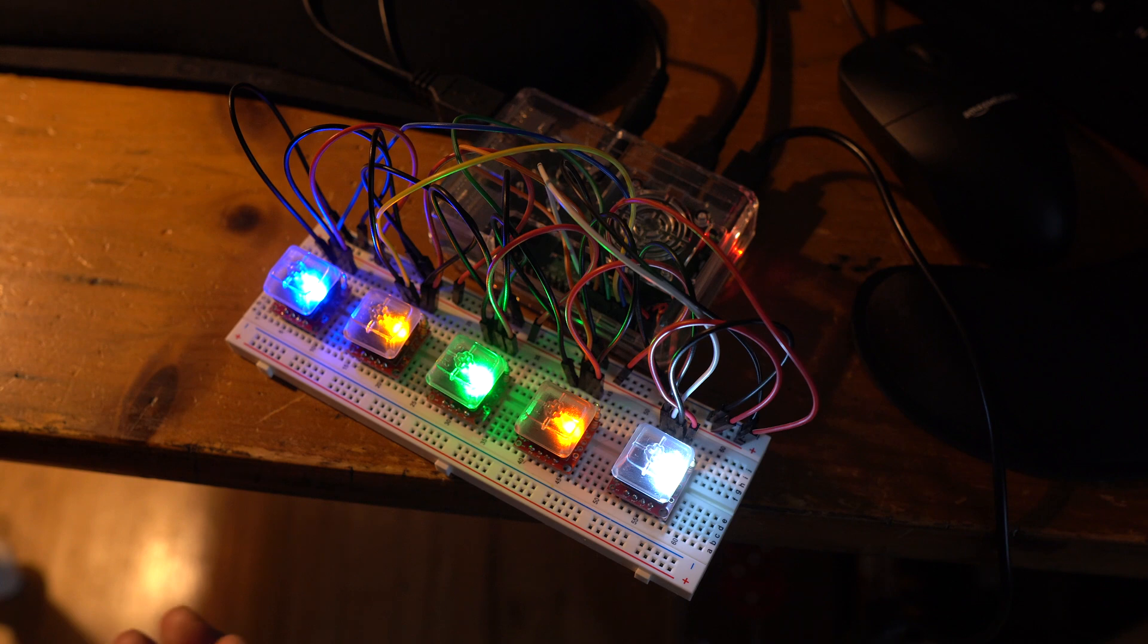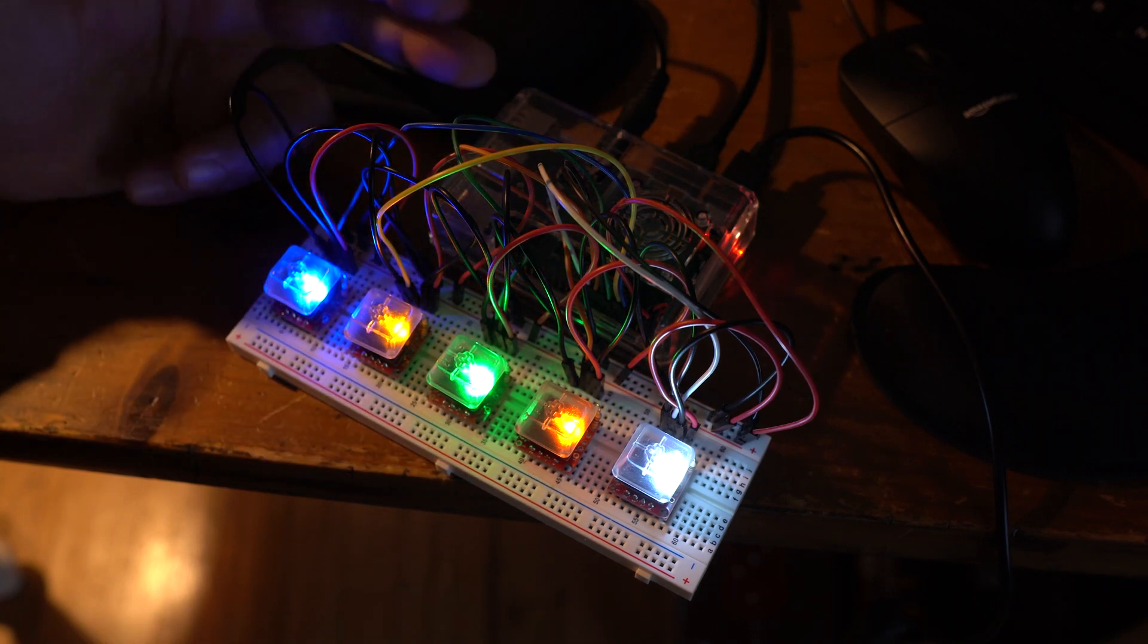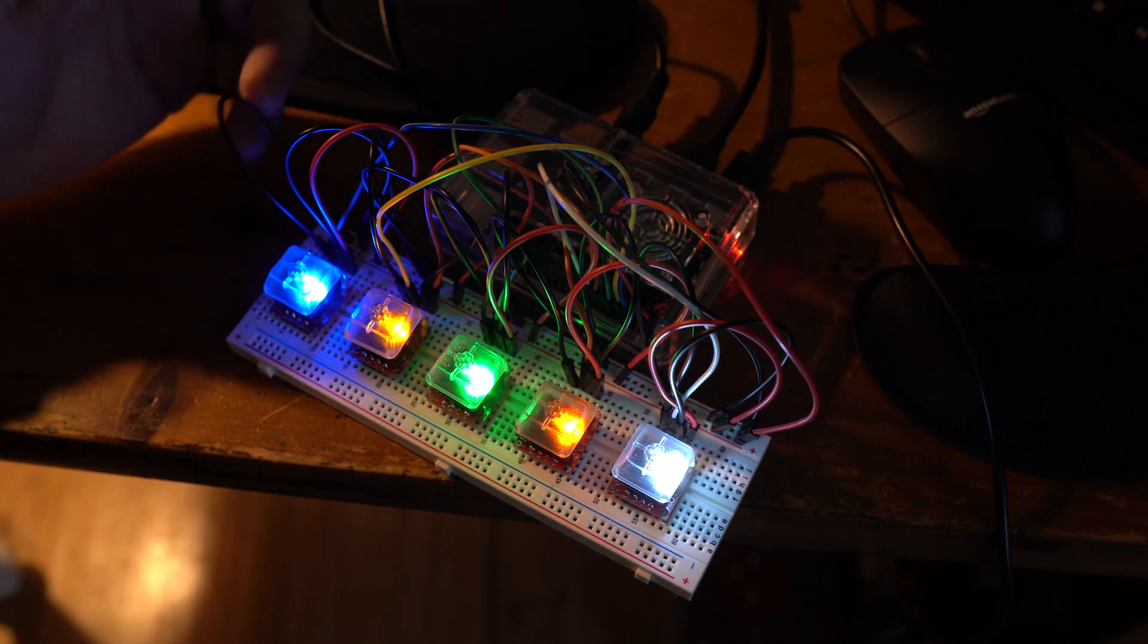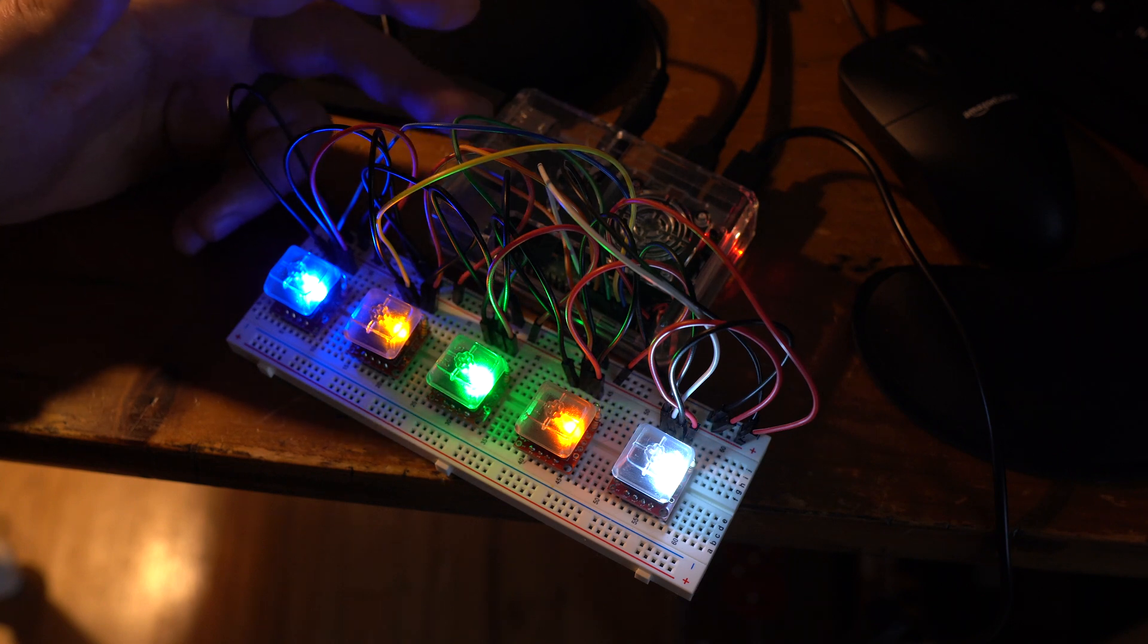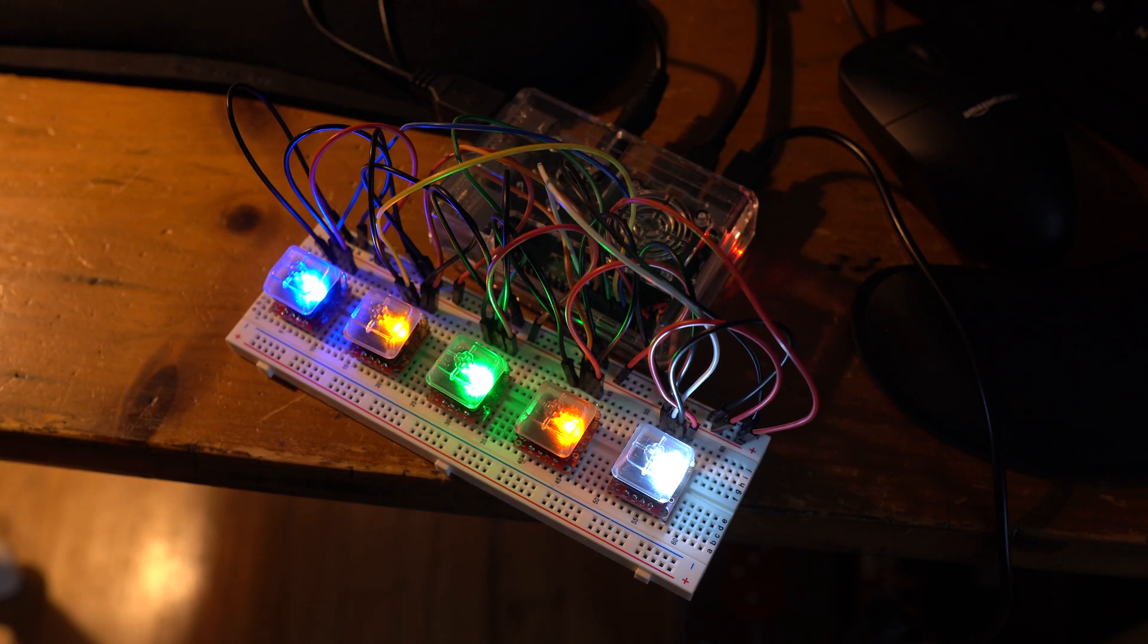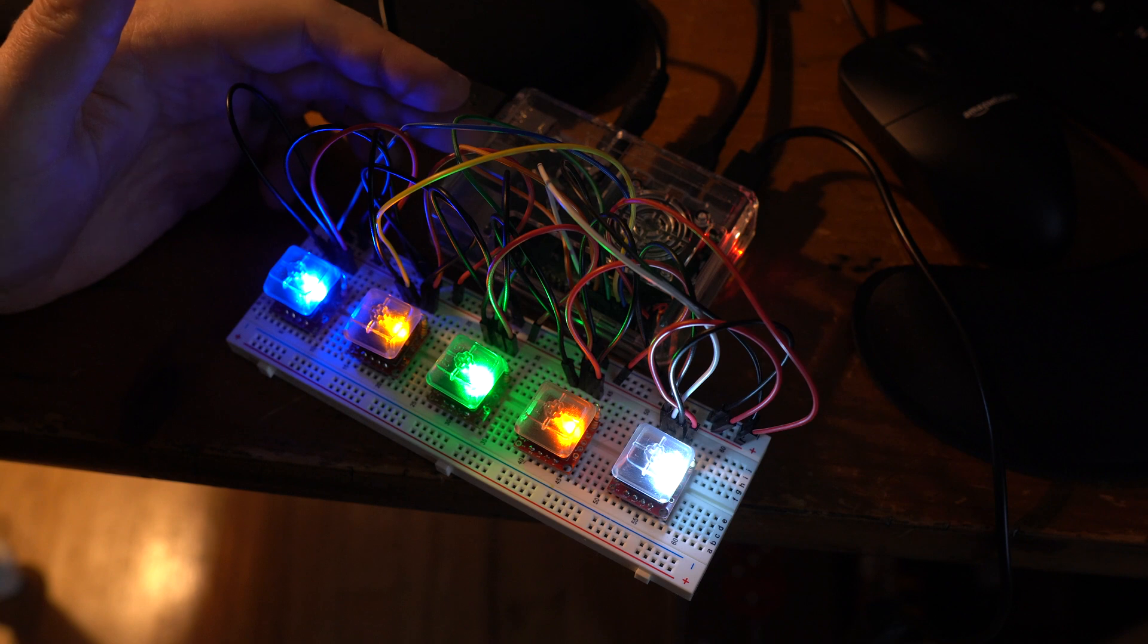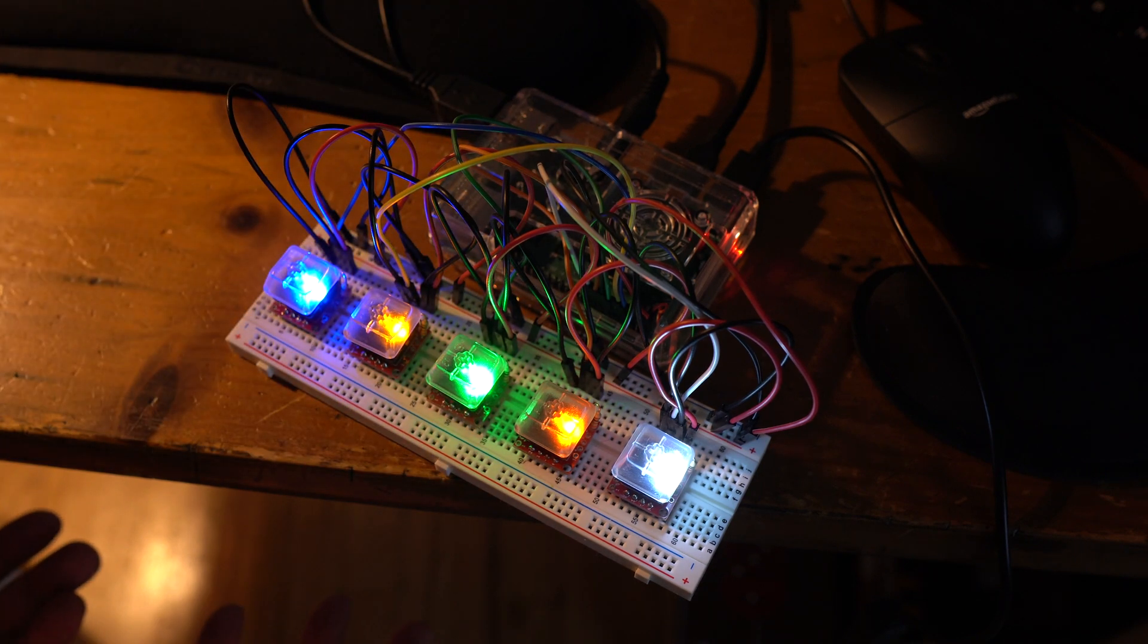I feel like electronic drums, the thing that makes them expensive or costly is the module, and that's what controls the sounds. With Raspberry Pi, I think it would be possible to program your own module, like I've done here, essentially.